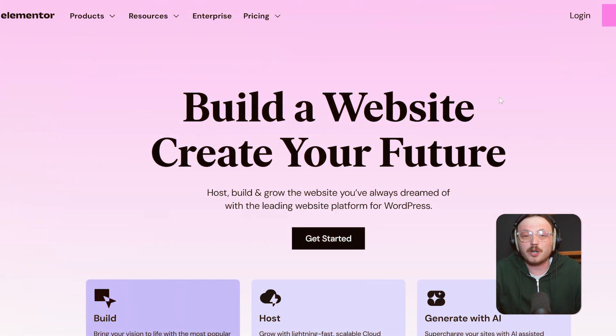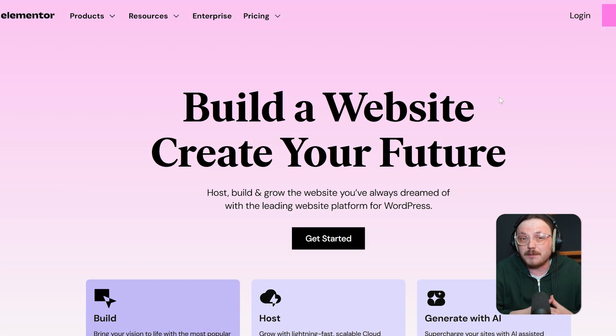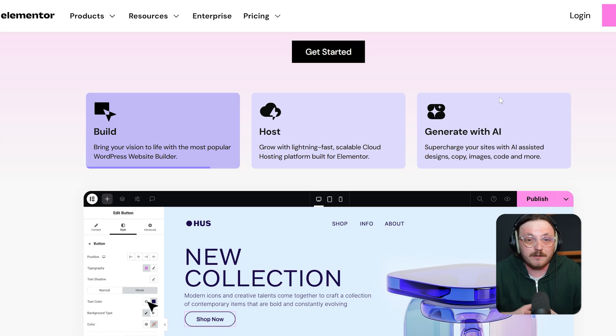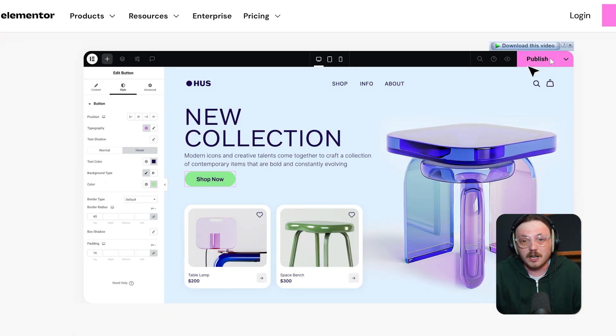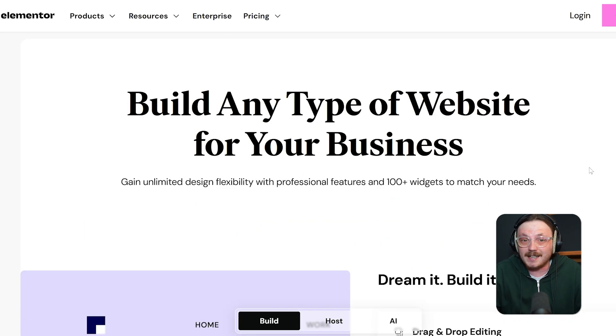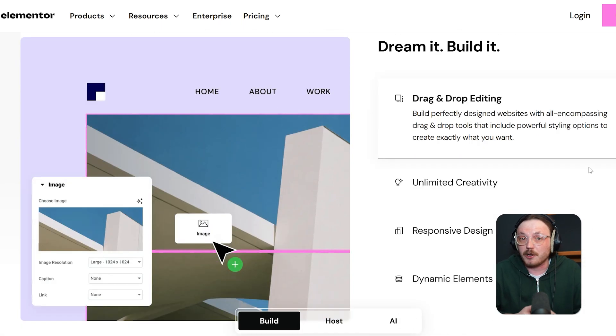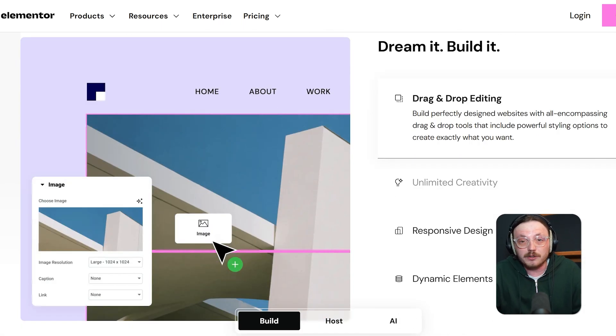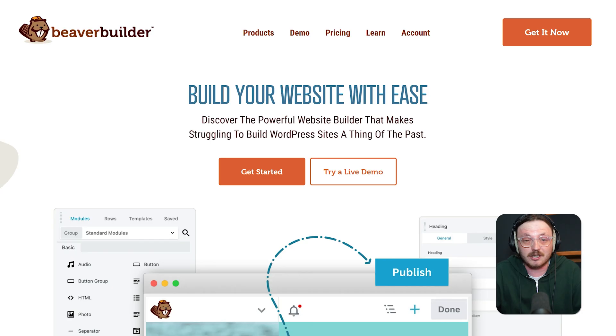First off, let's get a quick overview of these platforms. Elementor is probably the most well-known page builder for WordPress. It's a drag and drop editor with tons of design flexibility, templates and advanced features. It's perfect for both beginners and pros who want full control over how their site looks without having to code.